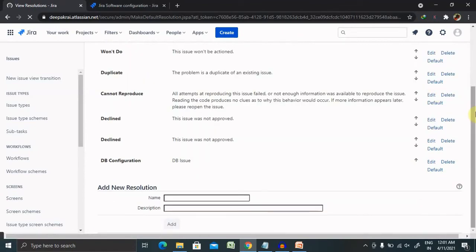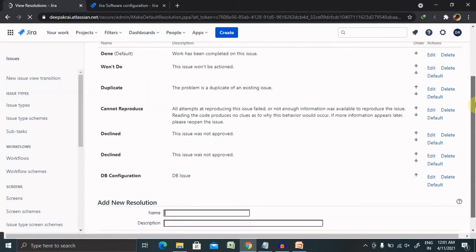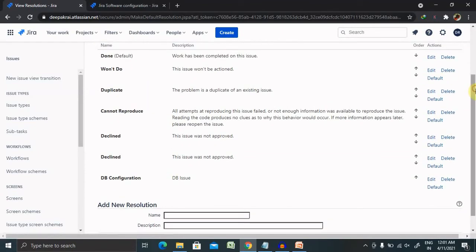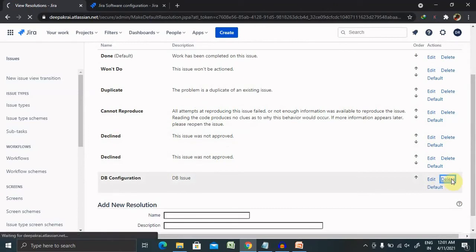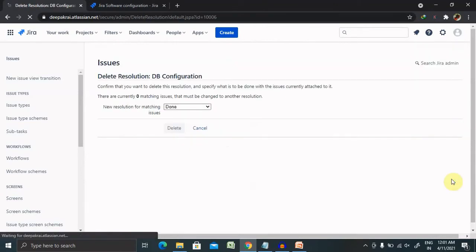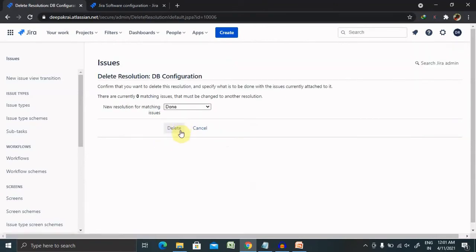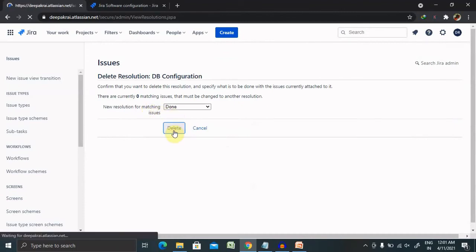If you want to delete a resolution, simply click on Delete. It will ask for a new resolution to replace the matching field, then click on Delete. The DB Configuration field we created earlier will be permanently deleted.